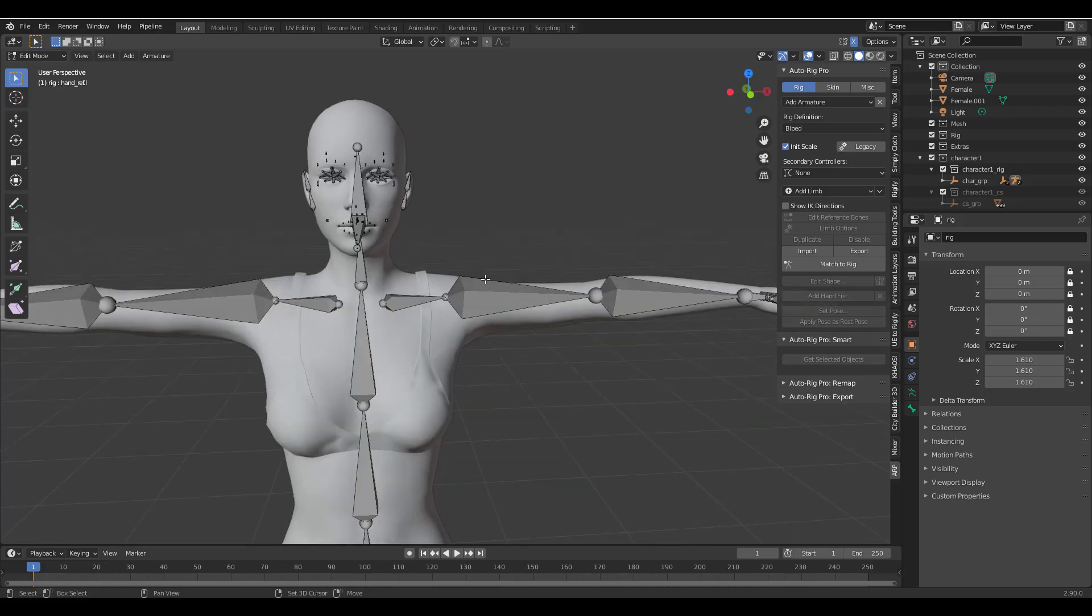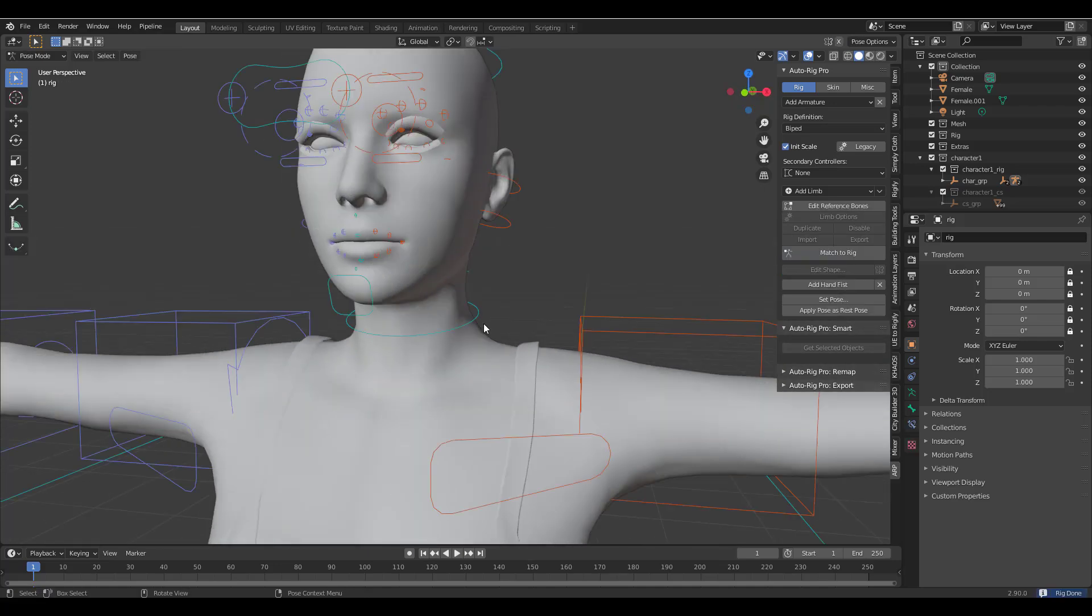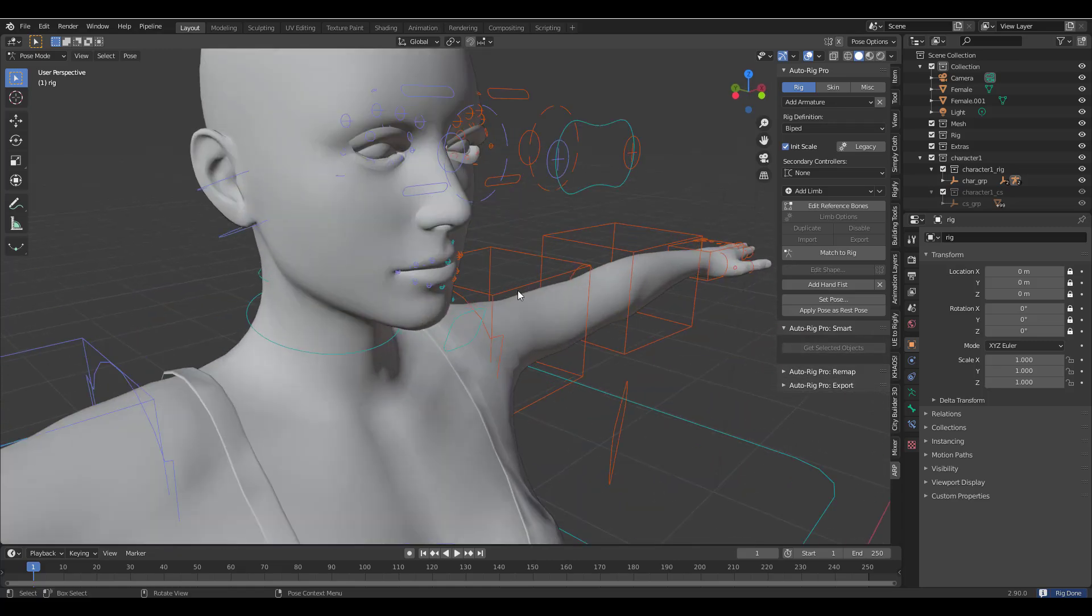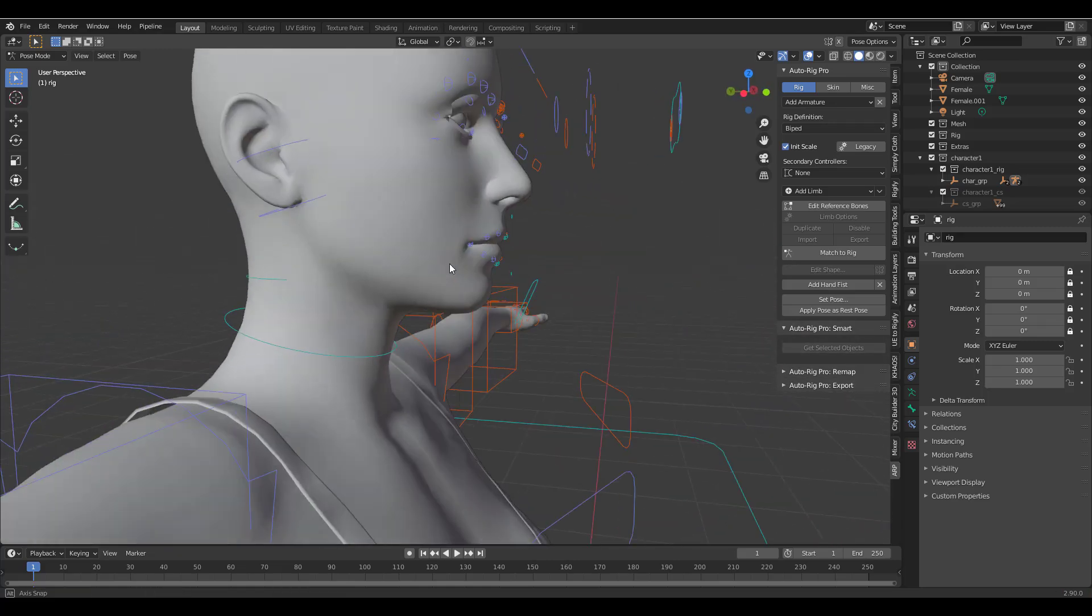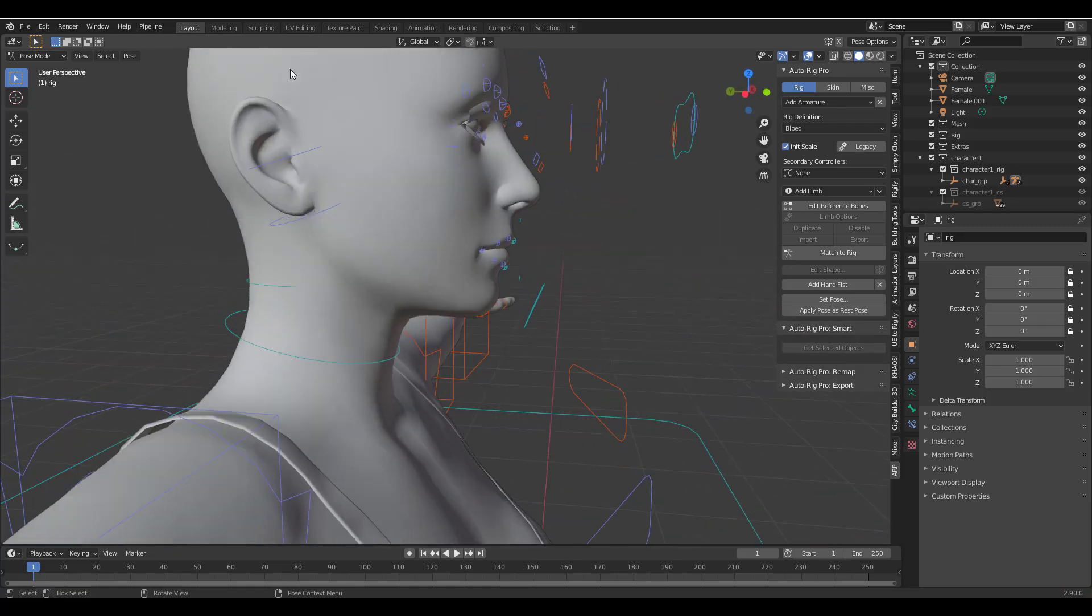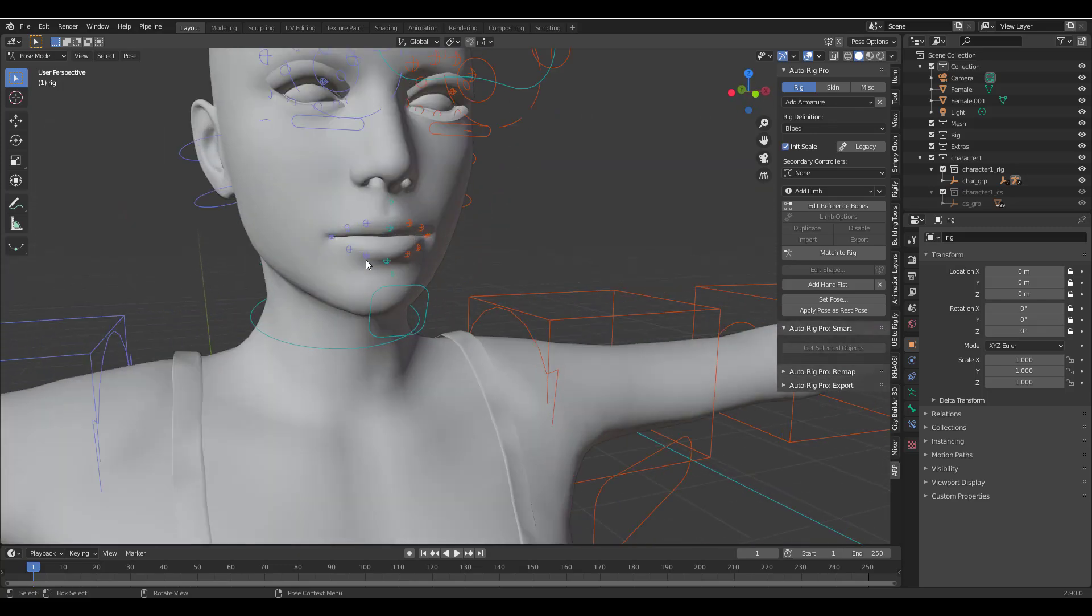So with this here we can now simply go back and click on Match to Rig which is going to create the rig controllers and you can see we have rig controllers for both the eye, the mouth, the jaw, the ear and all that stuff.